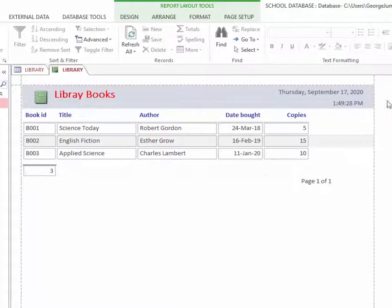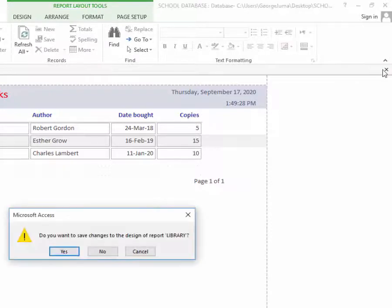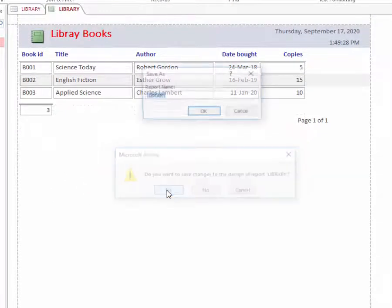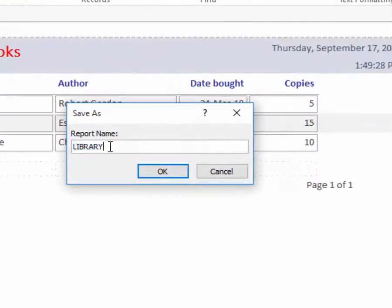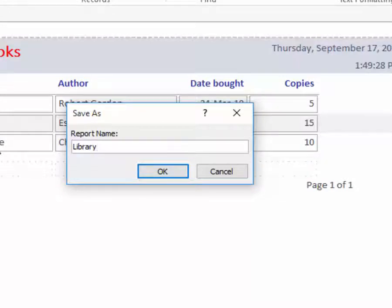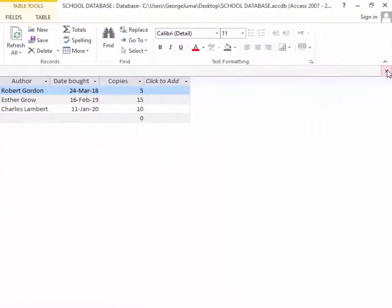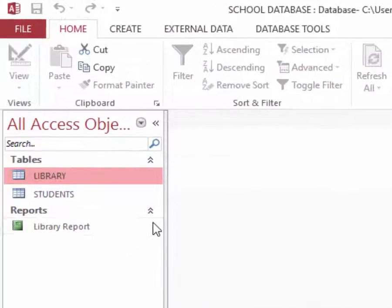So that the final report looks beautiful. Then when I'm done I can close. Then when it asks for a name, I just call it library report and save it, then close the whole page.